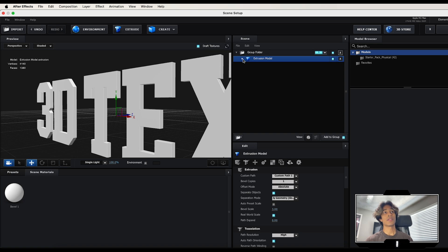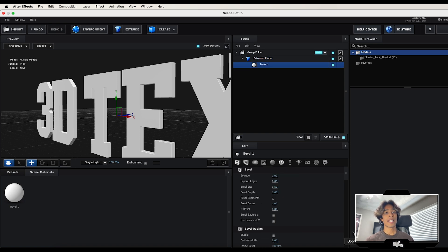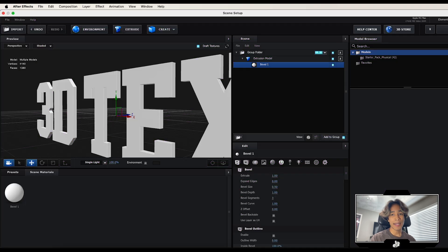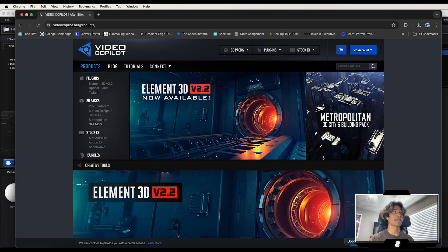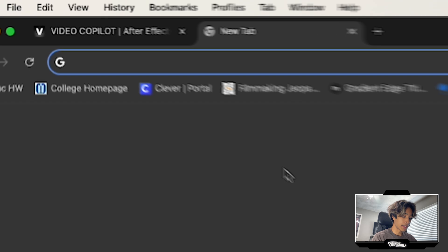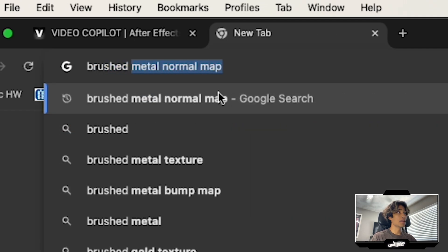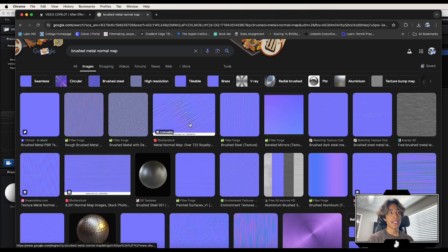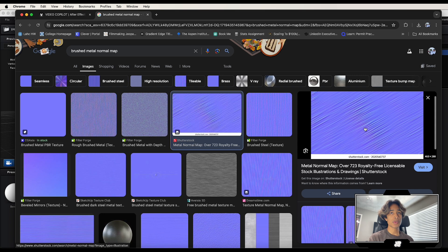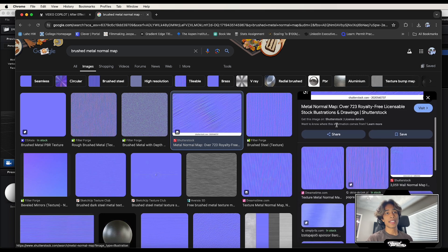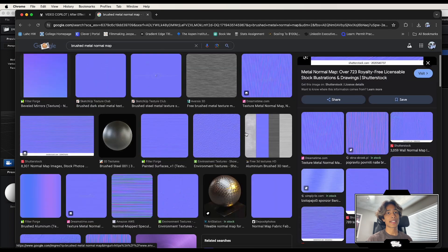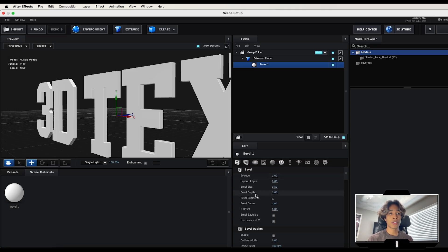Now we're going to texture the text. Hit the drop-down on Bevel 1. We're going to create a brushed steel metal effect, and for that we need bump maps — which are completely free to download online. Go to Google and search for a 'brushed steel metal normal map', go to Images, and you'll see a bunch of purple-tinted texture images. Choose one you like and download it — this will serve as the lighting conditions for our texture.